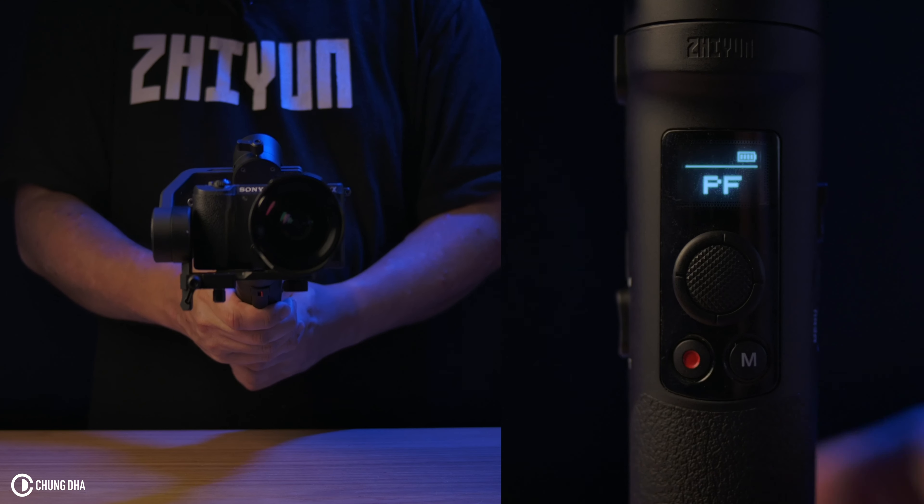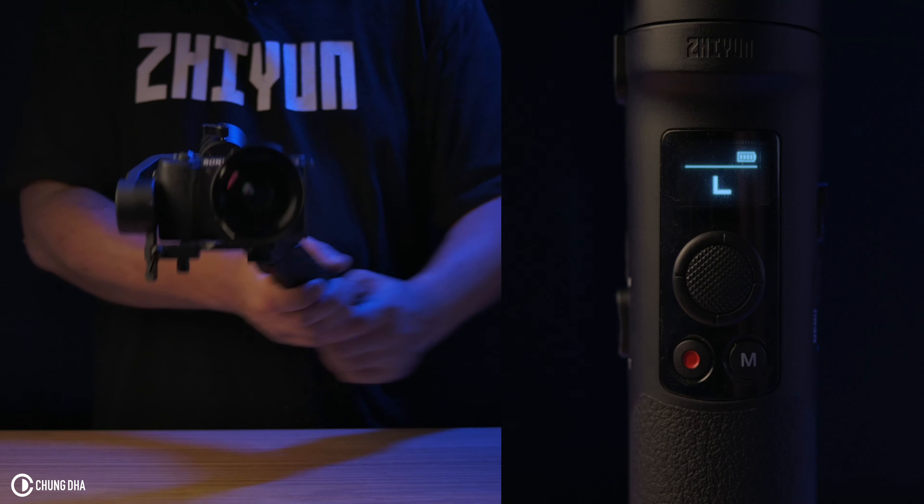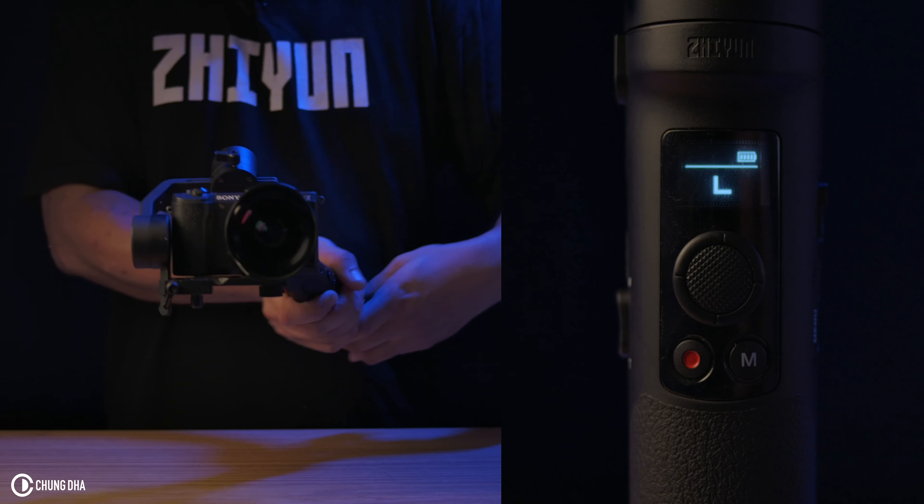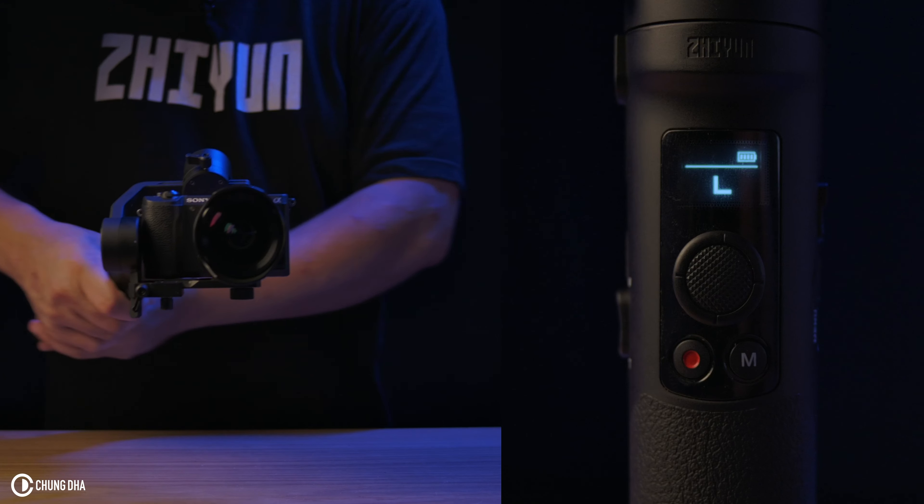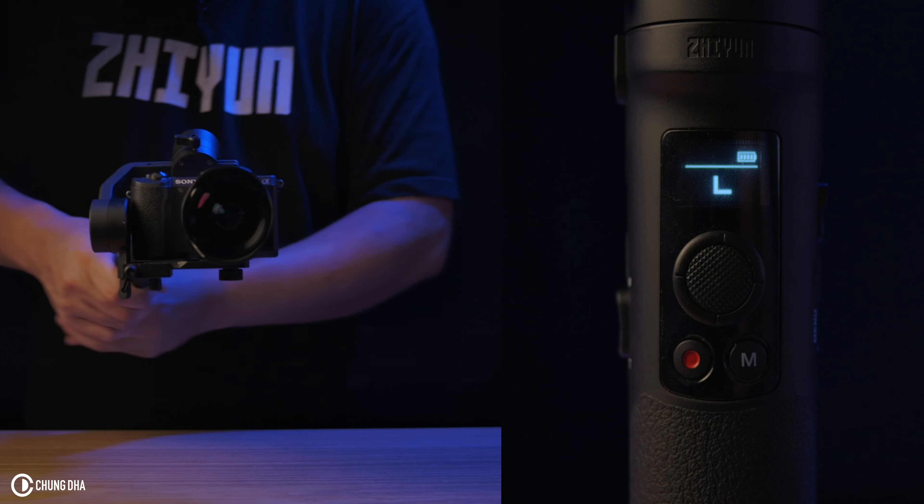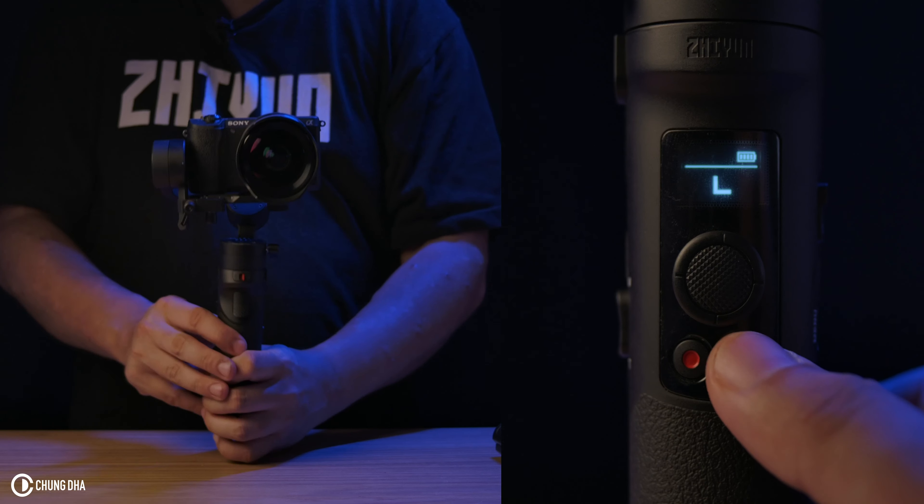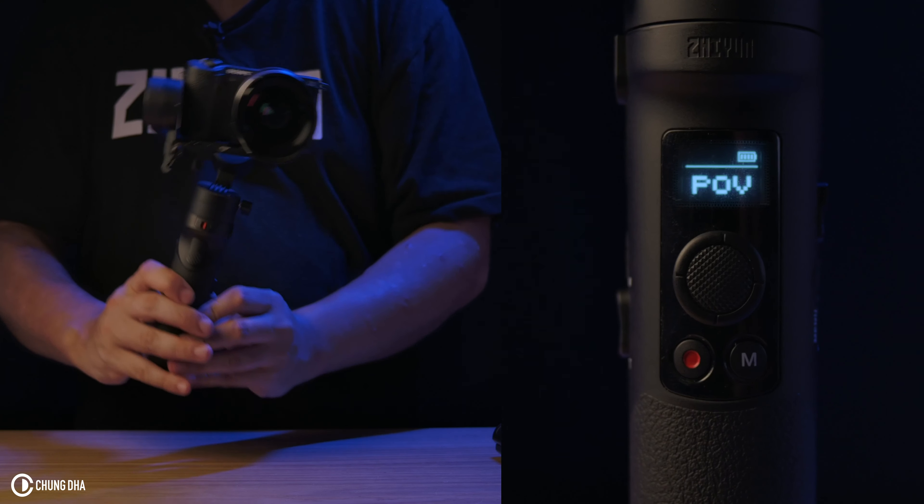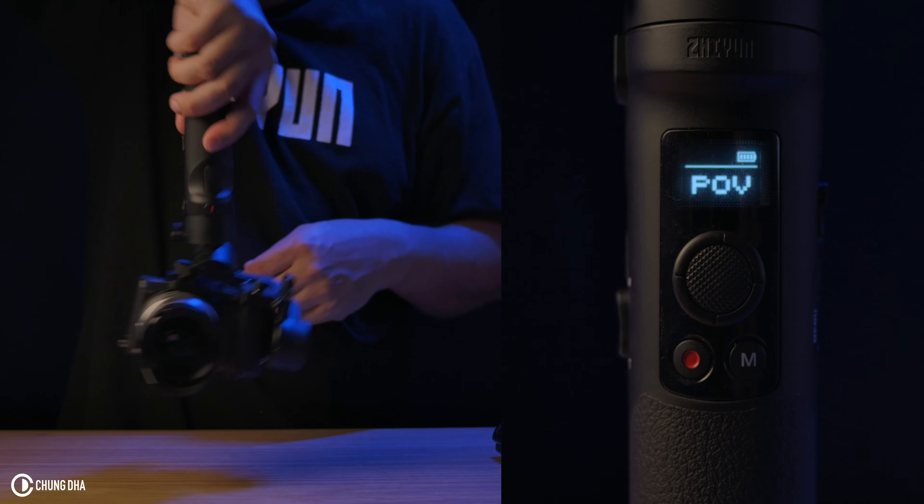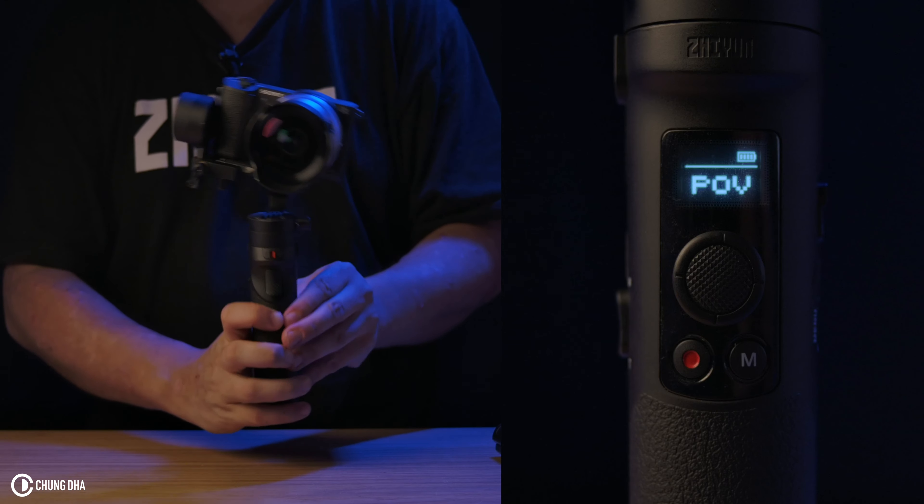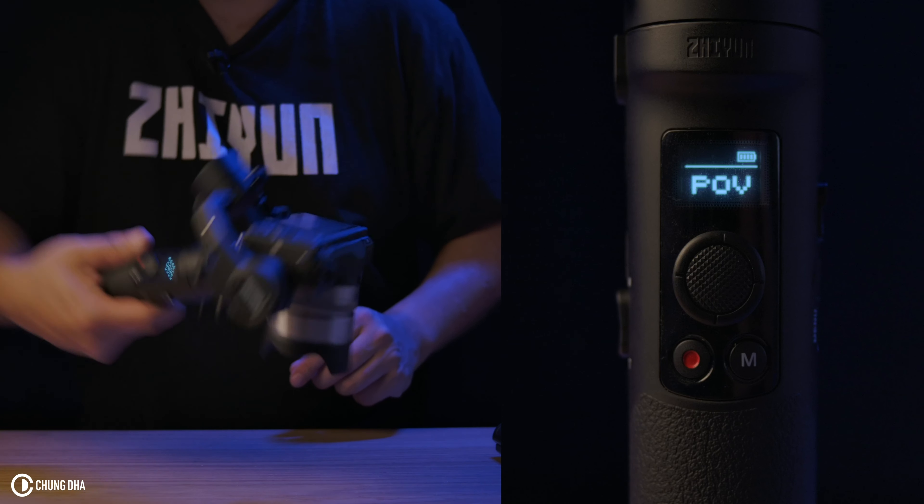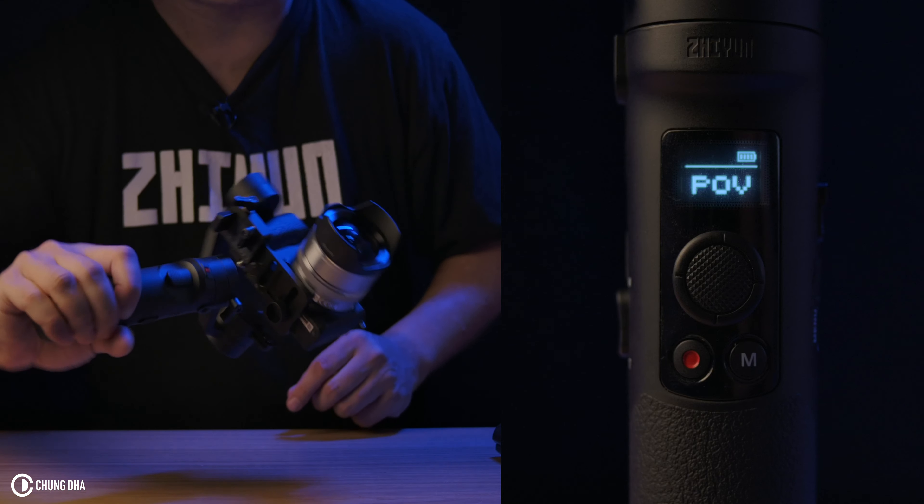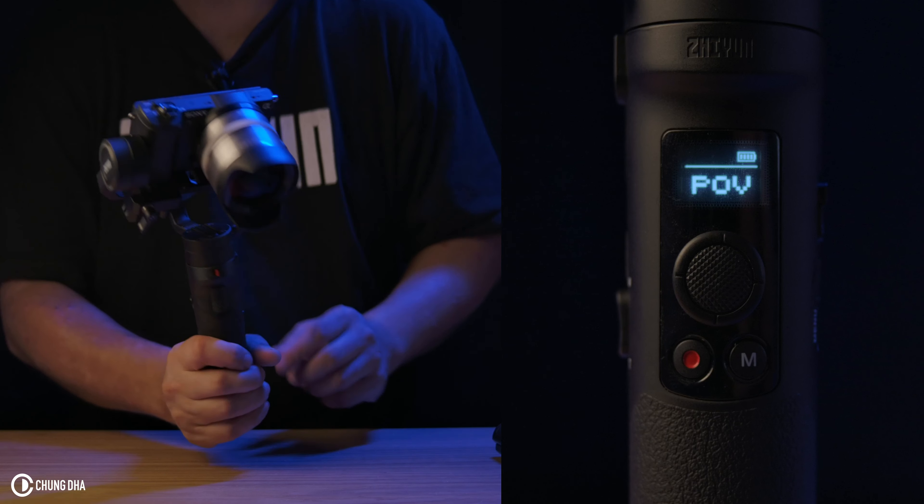If we click mode button once again, we're in lock mode. So it keeps the camera straight aiming forward and not moving it at all. Now we are in POV mode. What it does, it can do a full 360 rotation and also really crazy angles like this.